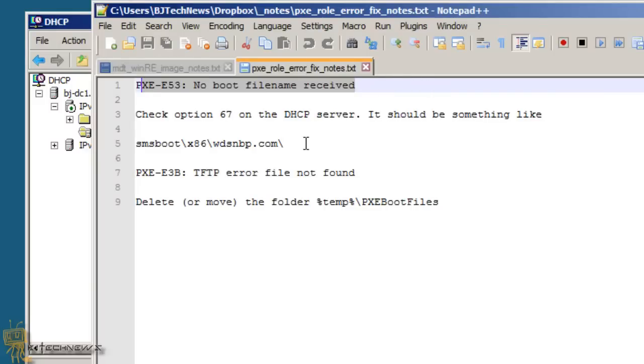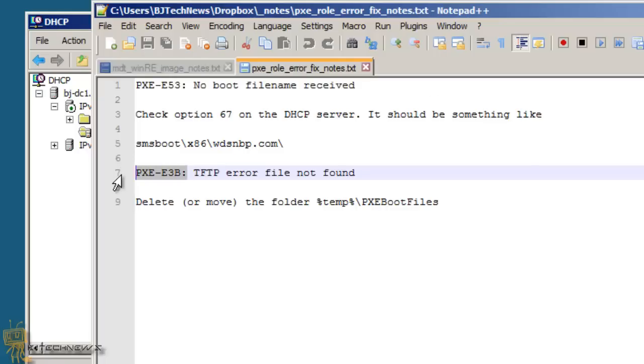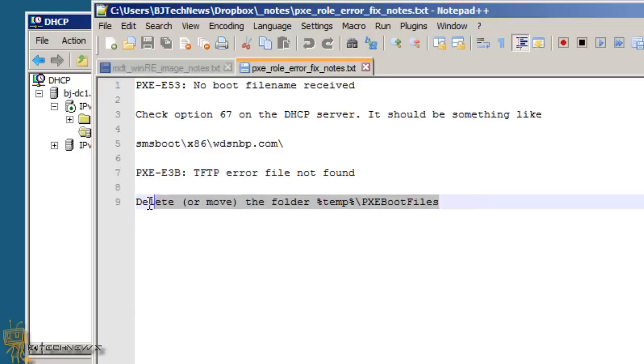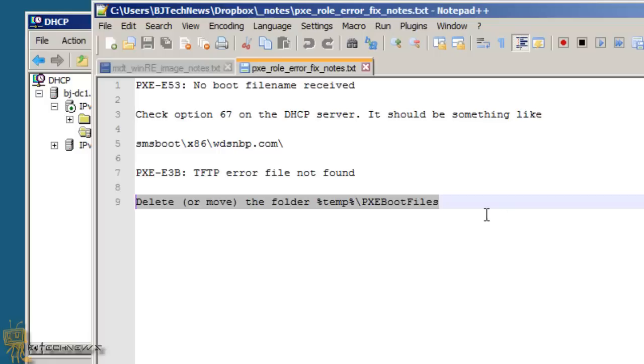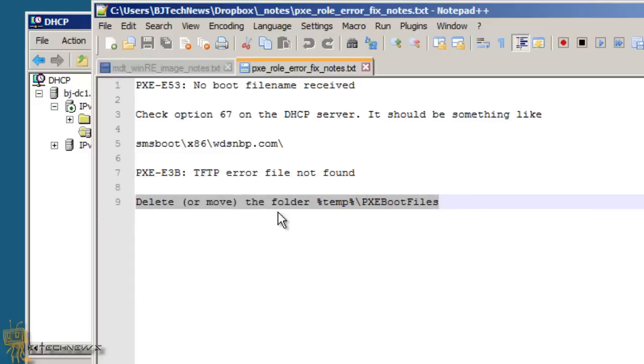Now the second issue that I had was the PXE E3B error, which is the TFTP file not found error. Believe it or not, when you PXE boot a machine, there is a temp folder that's created within your SCCM 2007 server that creates a temporary file and drops all the PXE boot files. I had to delete that stuff. Once I deleted that, I was able to PXE boot my virtual machine server again and it was good to go.